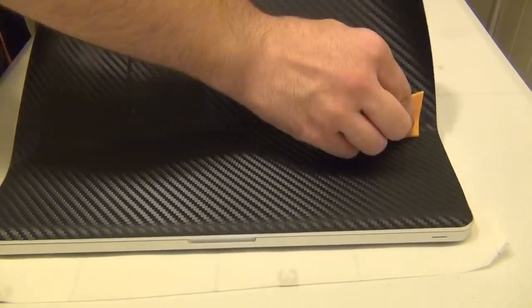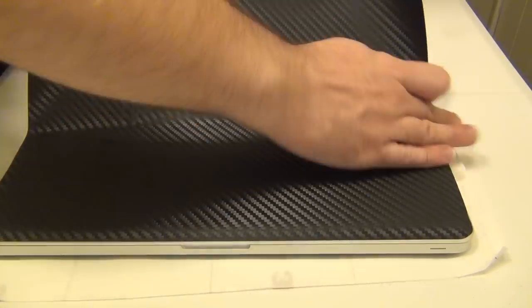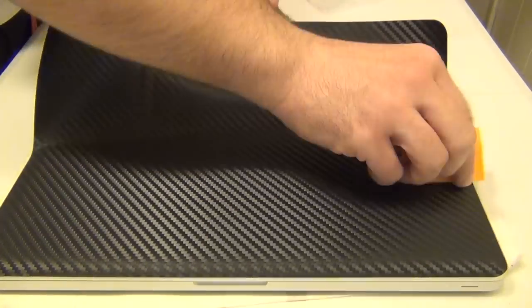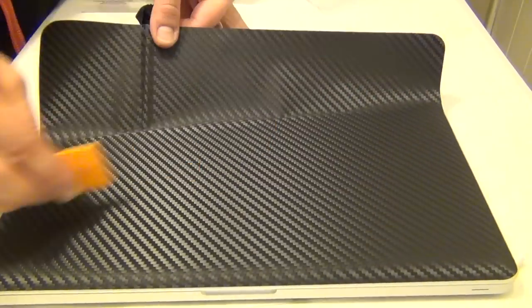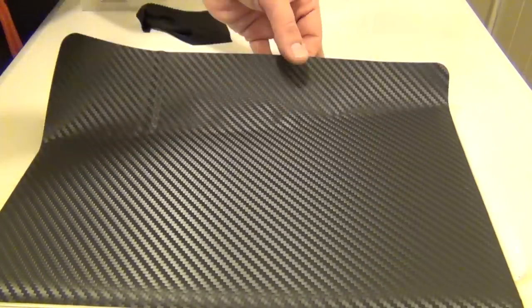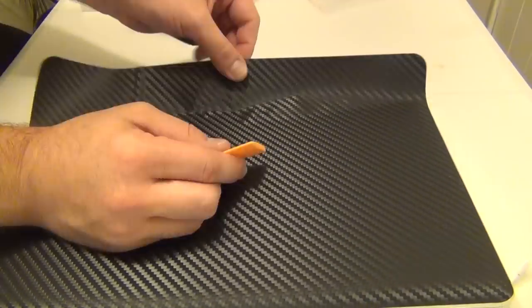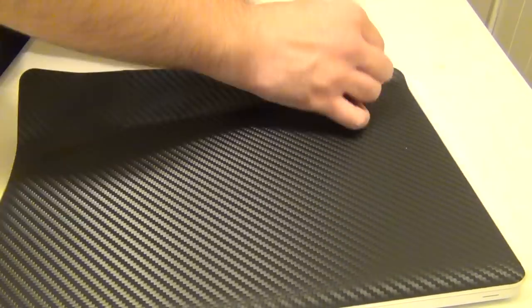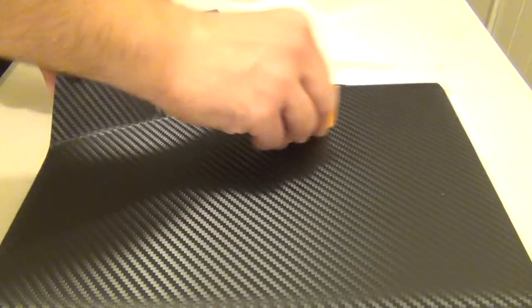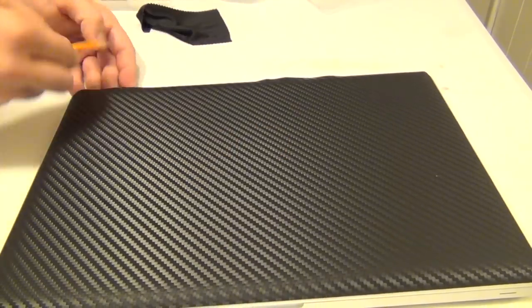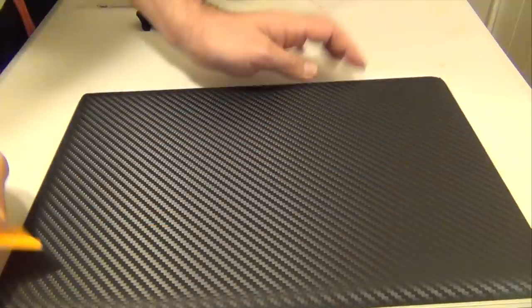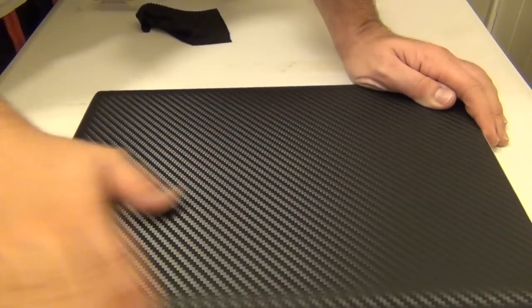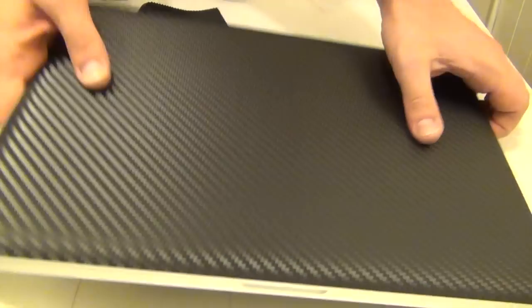And guys, let me tell you something. If you are actually scared about putting these skins on, trust me, don't be scared. It makes your MacBook look amazing. It gives it such a textured feel that I don't think I would ever go back to having a MacBook without a skin on it. That's how confident I am. And for the price you pay, this is a $49.99 whole set from Skinomi.